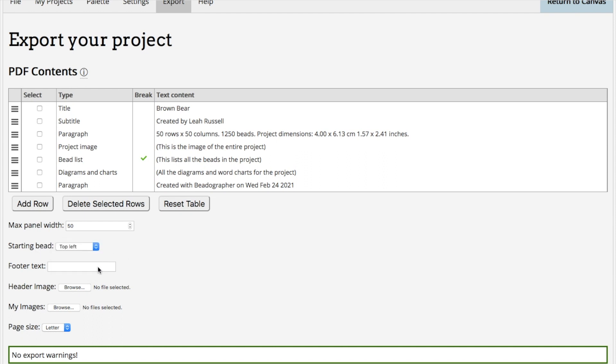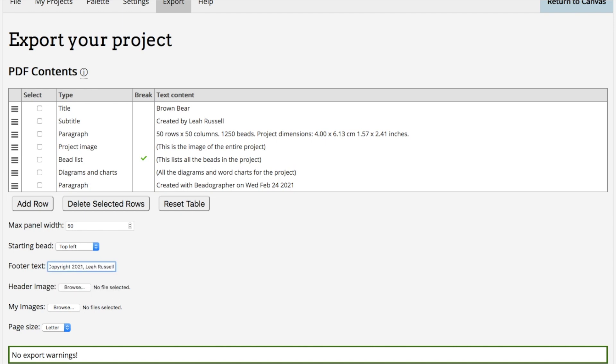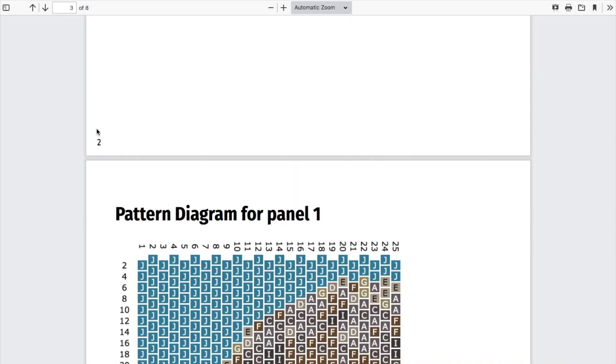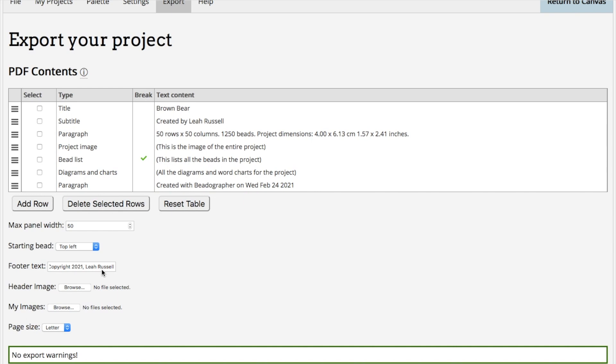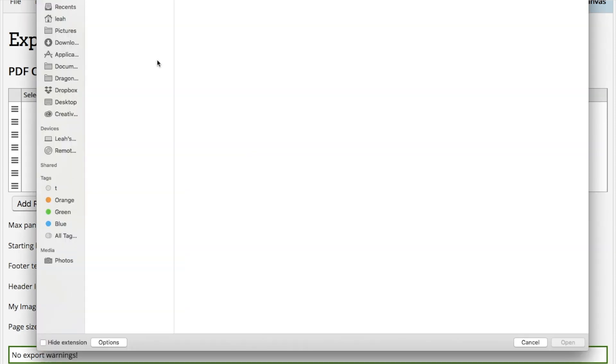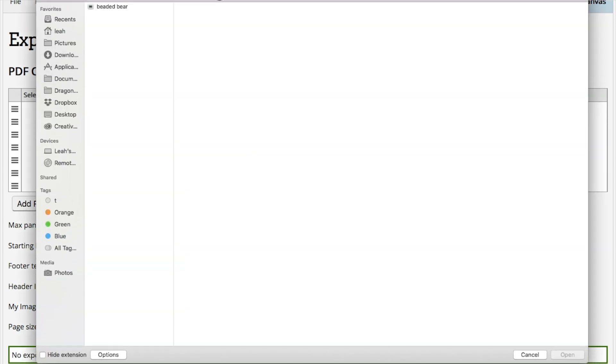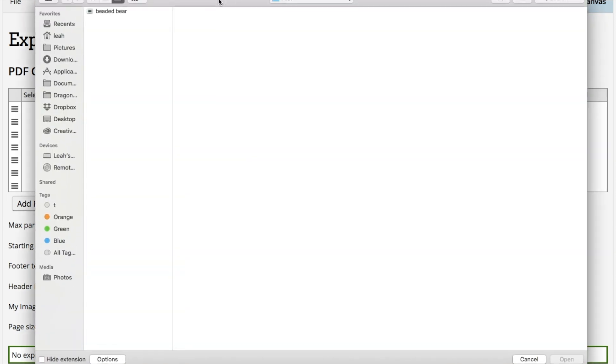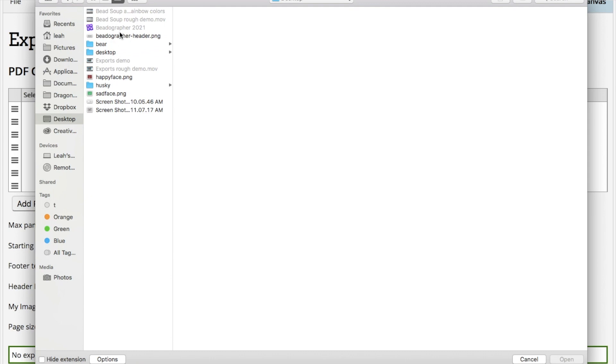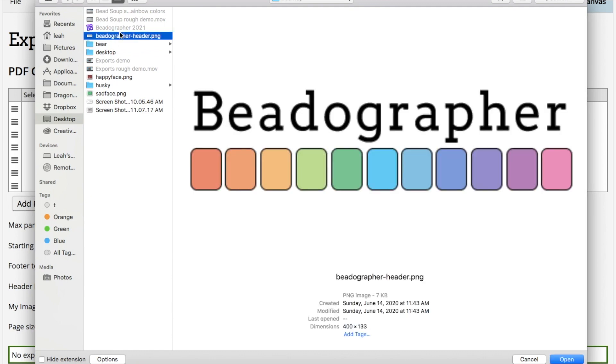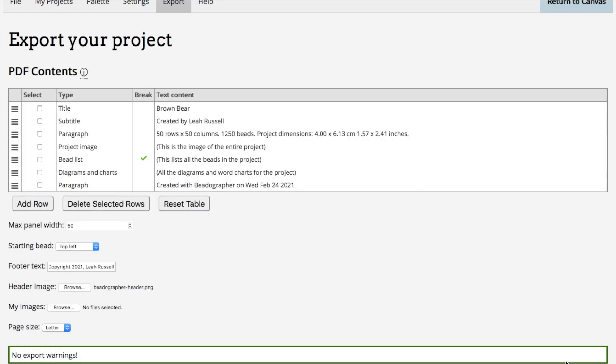You can change that. The footer text appears on every page. For example, I can say copyright 2021, Leah Russell. It can be as wide as the width of the page, so just keep adding text until you don't want it anymore. The header image is where you might want to put your logo, if you have one. Go back to here, and there's my BeadOgrapher logo. I'm going to open that up, and now you can see that's the header image.